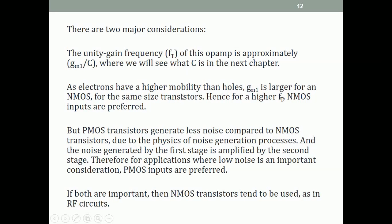If both speed and noise are important, typically NMOS transistors are used — as in RF circuits, where the first low-noise amplifier stage is almost universally an NMOS transistor. Although it is supposed to be low noise, the speed consideration overrides the noise consideration.